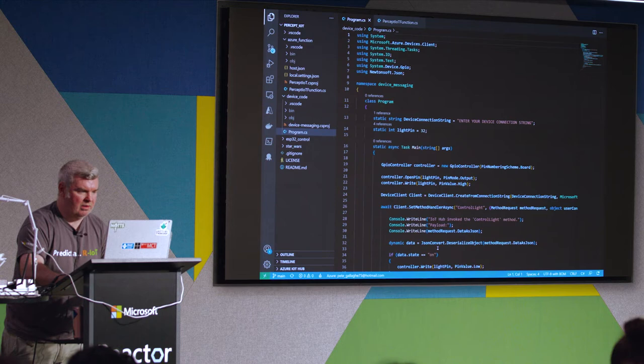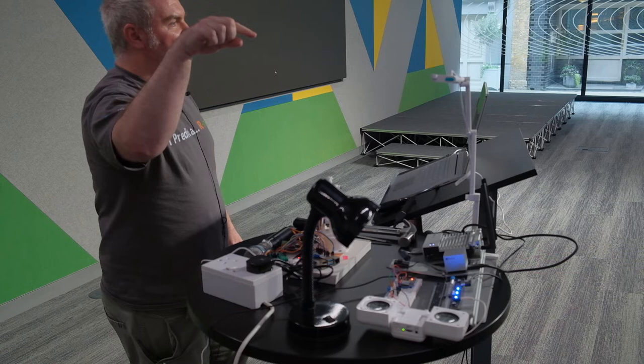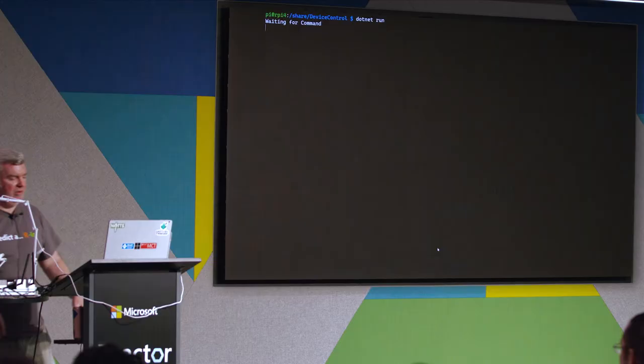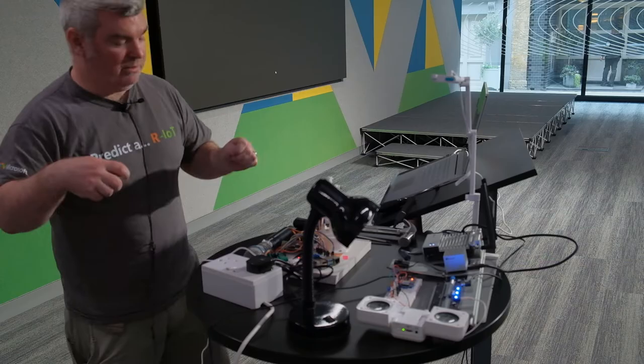I've also got an SSH terminal session into my Raspberry Pi. I've got some .NET C# code running on the Pi — it's sitting there waiting for those hops. In theory, you should all be able to see the lamp from here, so I shouldn't need the camera on.